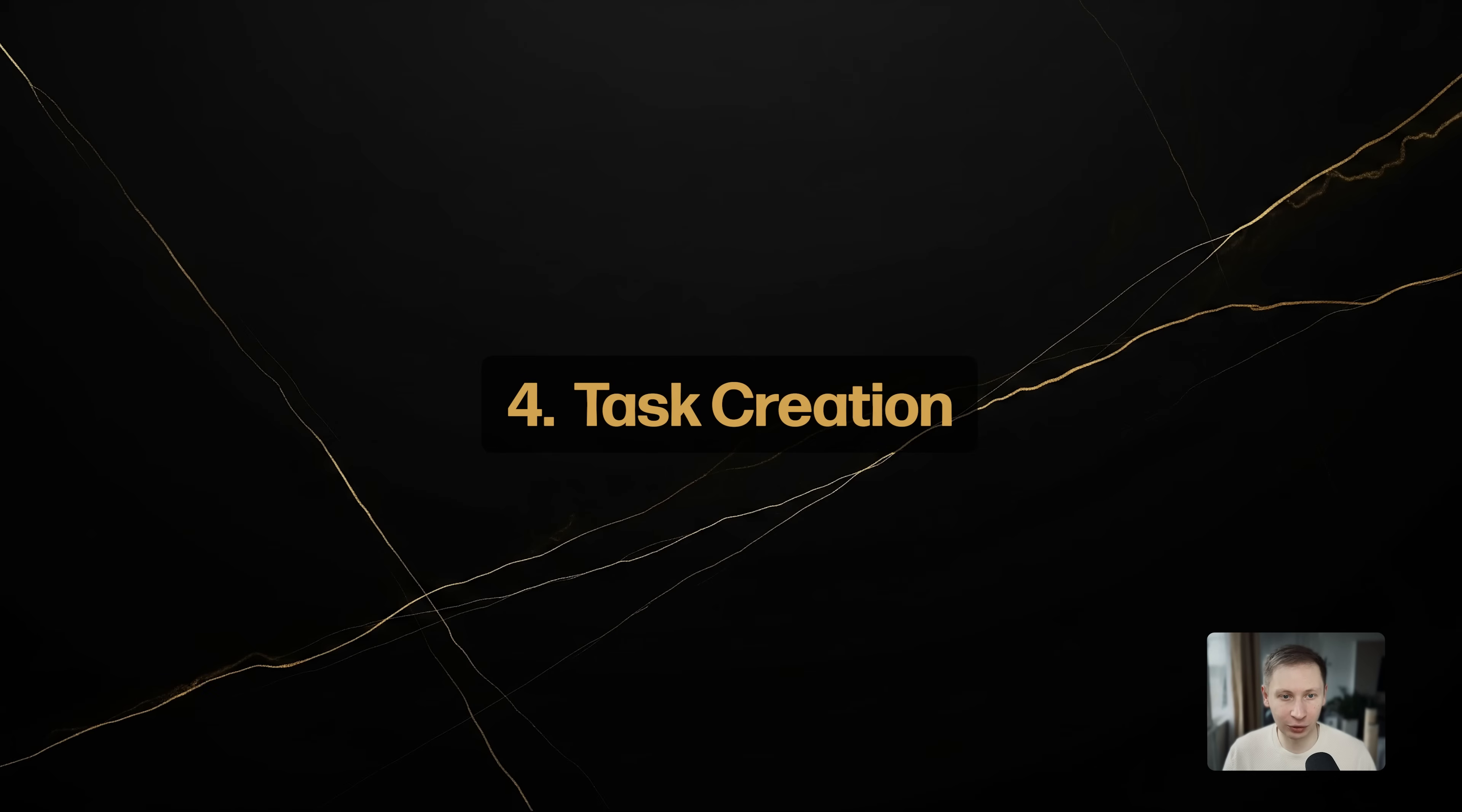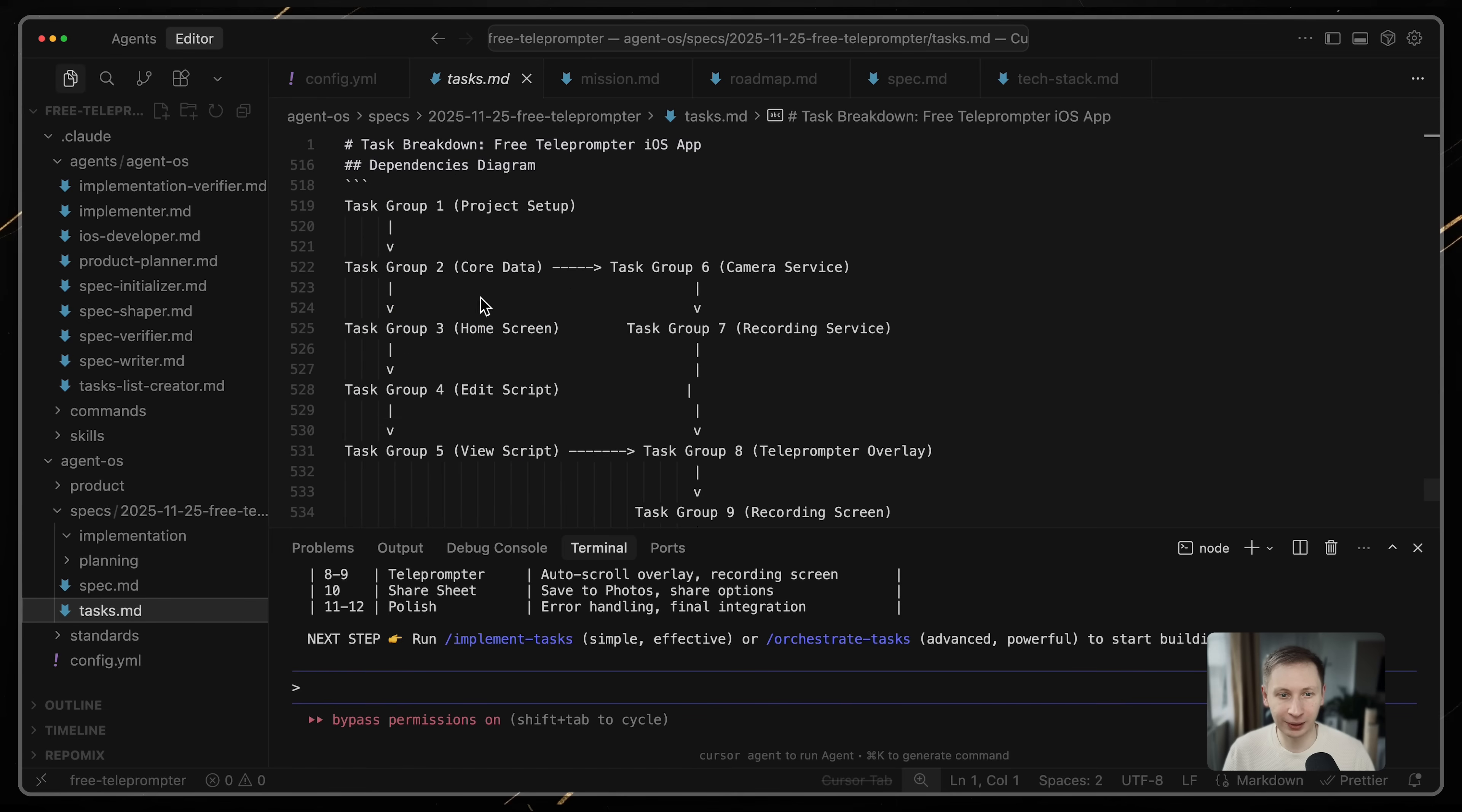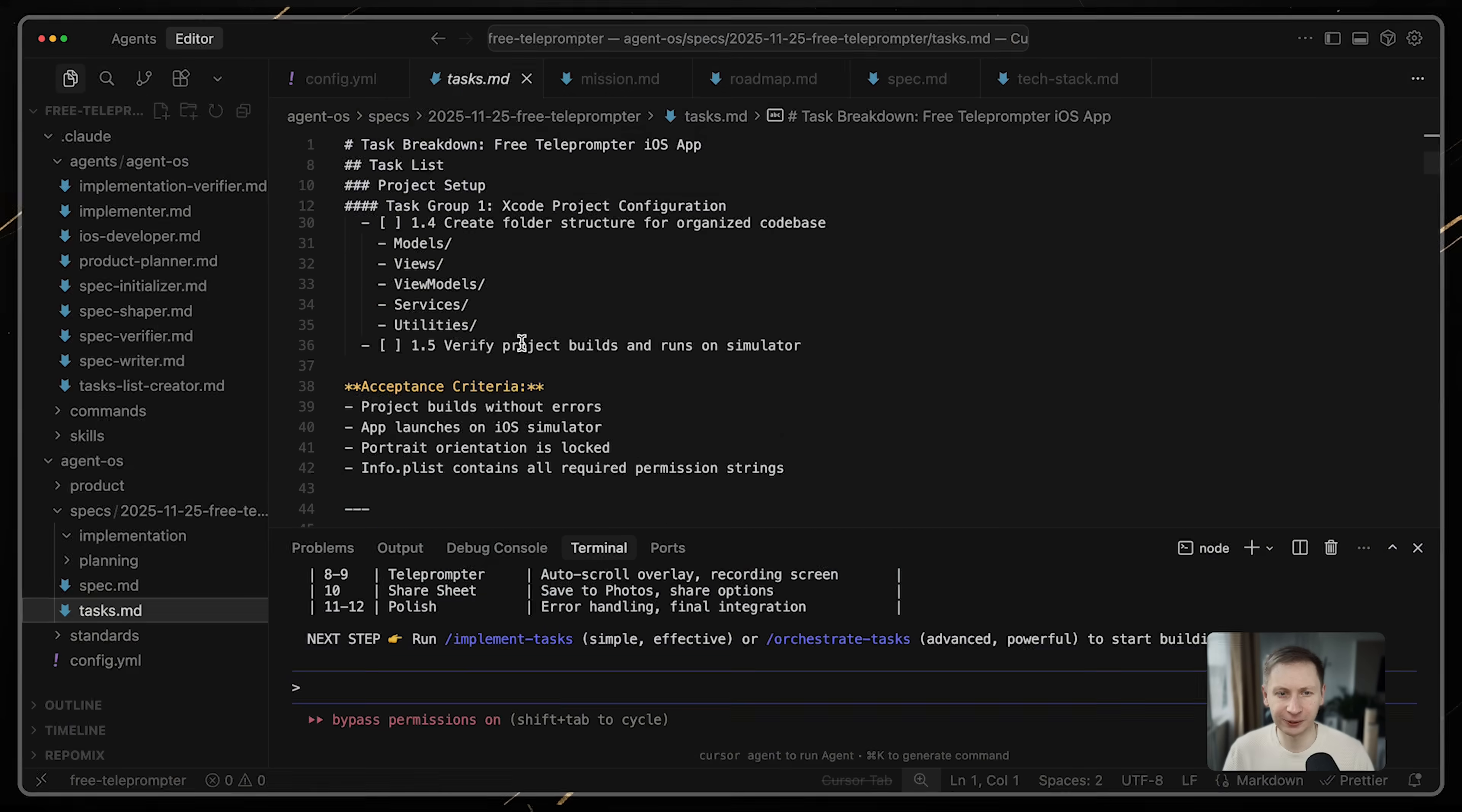Phase 4: Task creation. This is the critical step. I run /create tasks. The task list creator reads the spec and breaks it down into a prioritized list of implementation tasks in tasks.md. All tasks get grouped in task groups. This file becomes the source of truth for the coding agents.